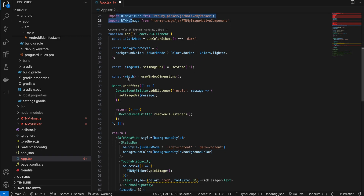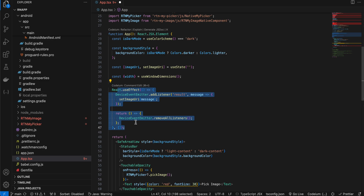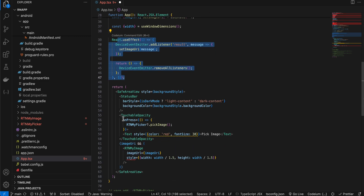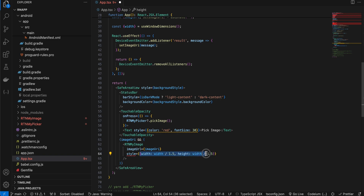On the React Native JS side, I've imported the two native modules and used a useEffect so that once the native side sends the image URI, I catch it on the React Native side. Inside onButtonPress, I call RTNMyPicker.pickImage(), and once we have the image URL, I pass it to RTNMyImage, defining the style, width, and height for it. That's it — thank you for watching, bye.